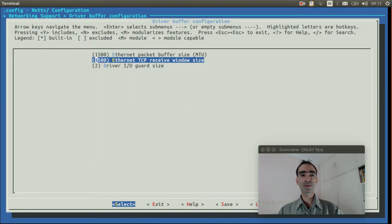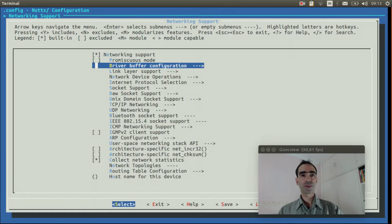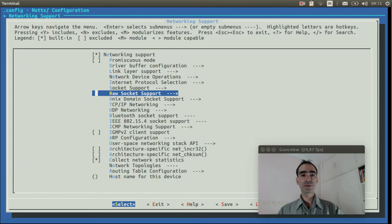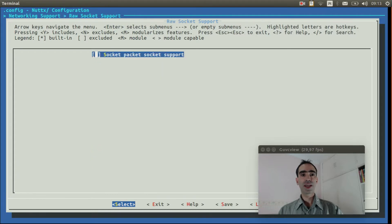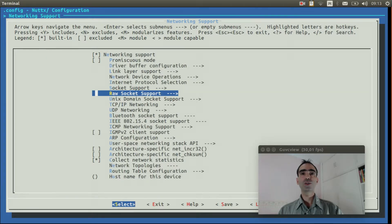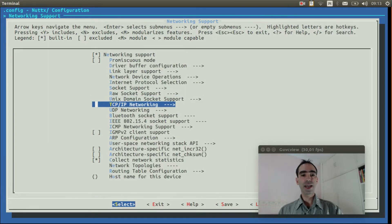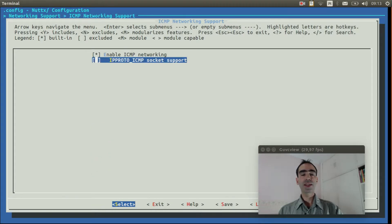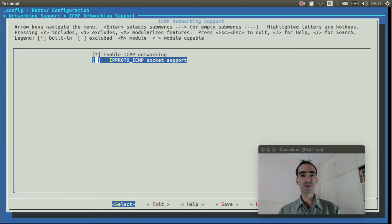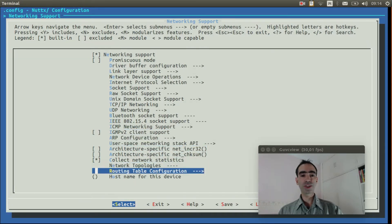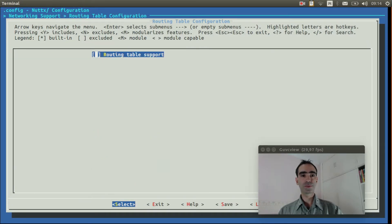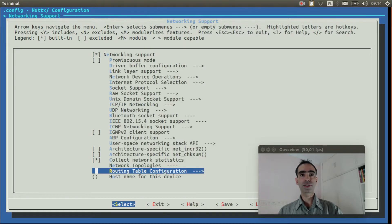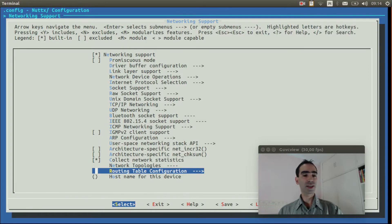Exit. Now go to raw socket support. And enable socket packet socket support. Exit. Go to ICMP networking support and enable IP proto ICMP socket support. Exit. Move down to routing table configuration. Enable routing table support. Exit. Now we can exit again.